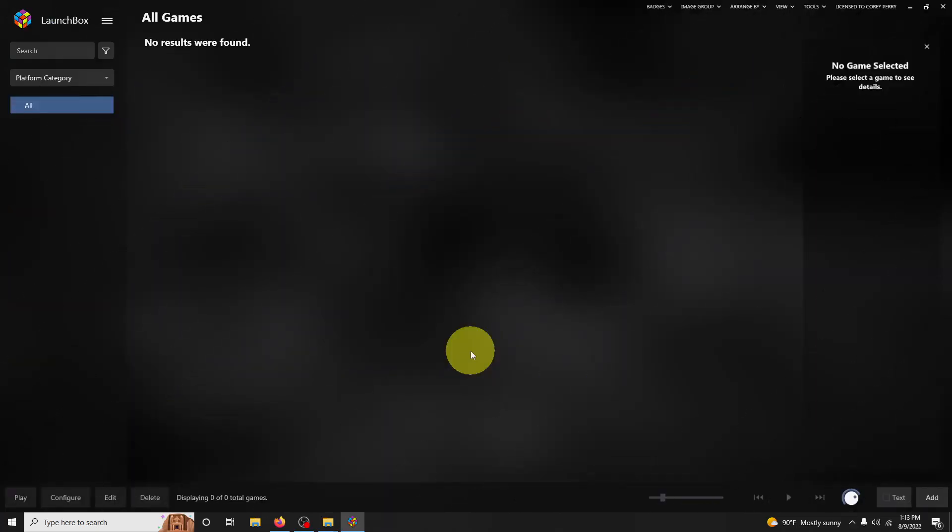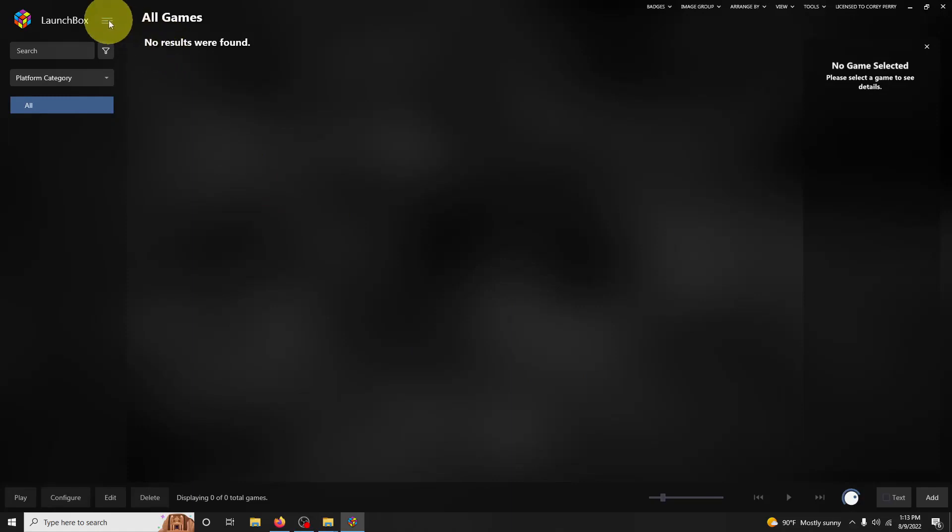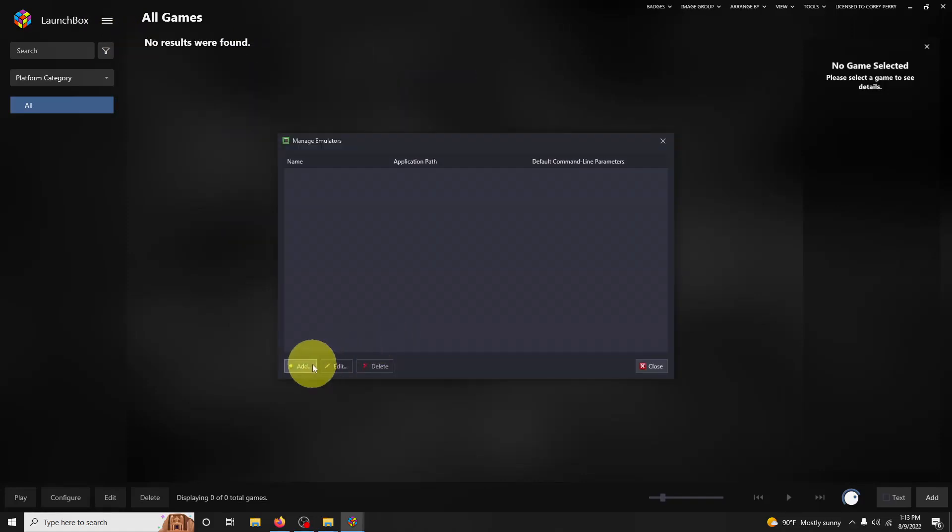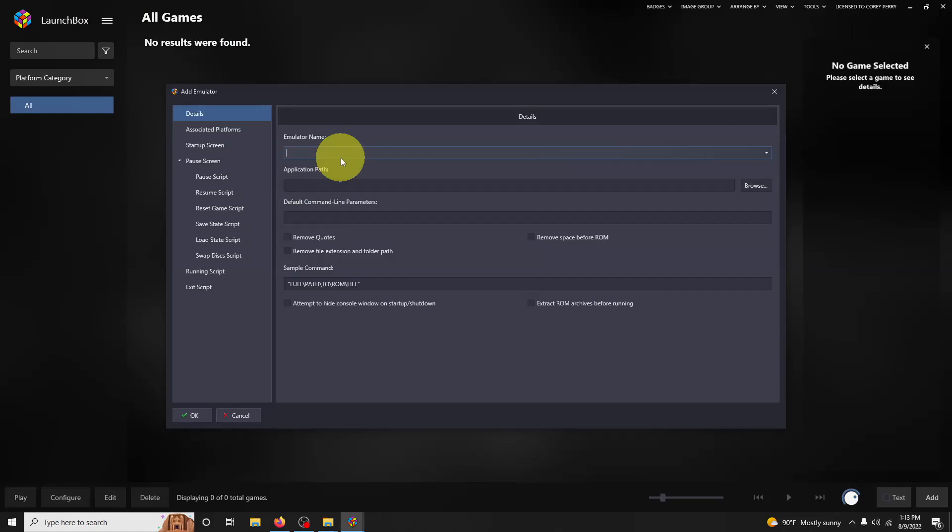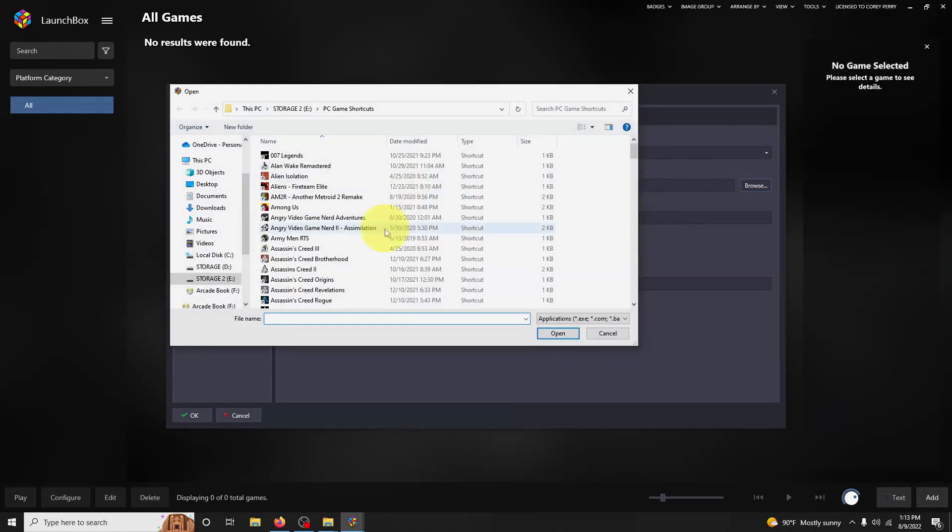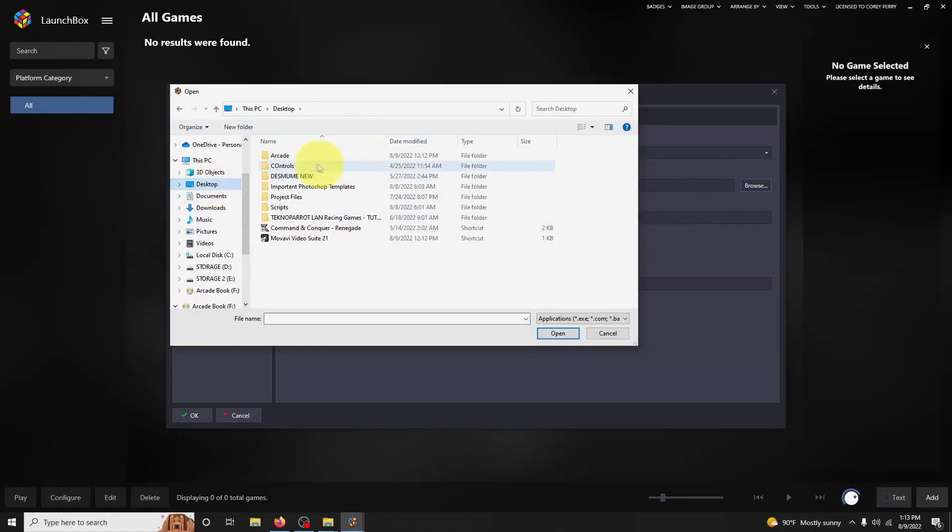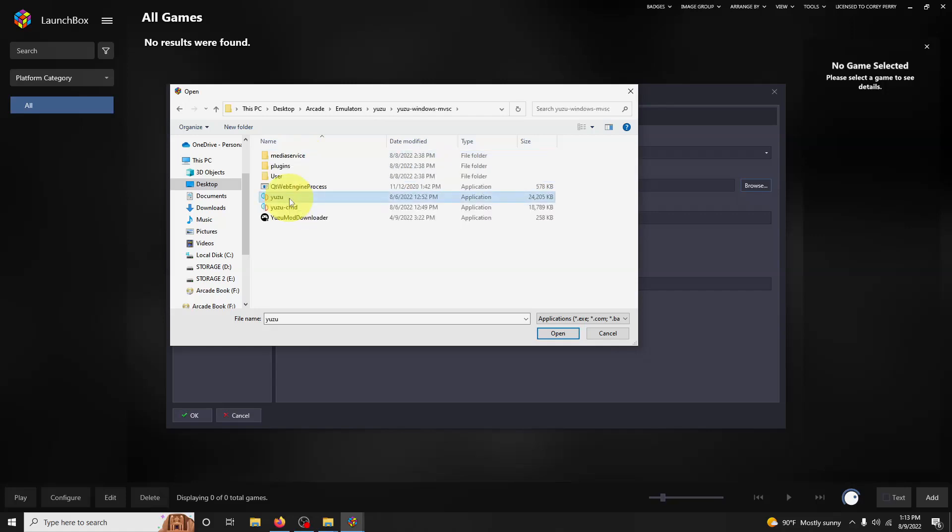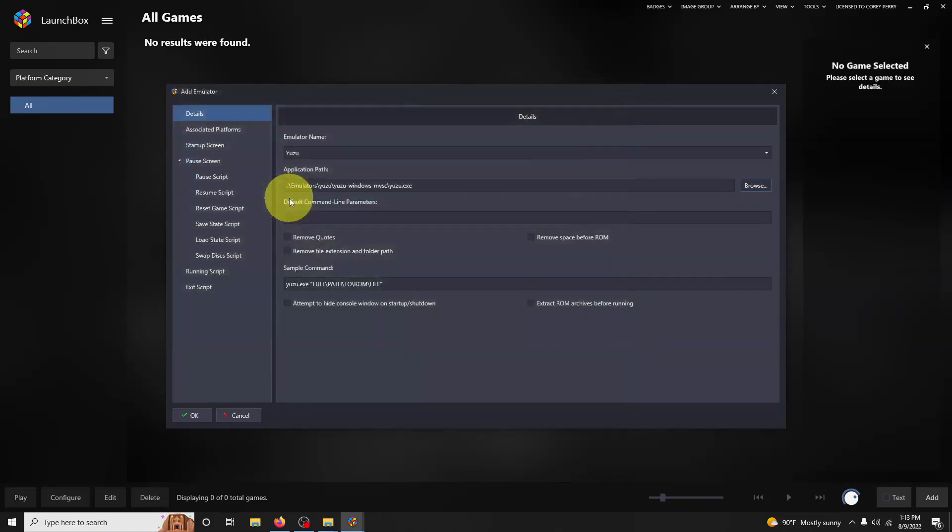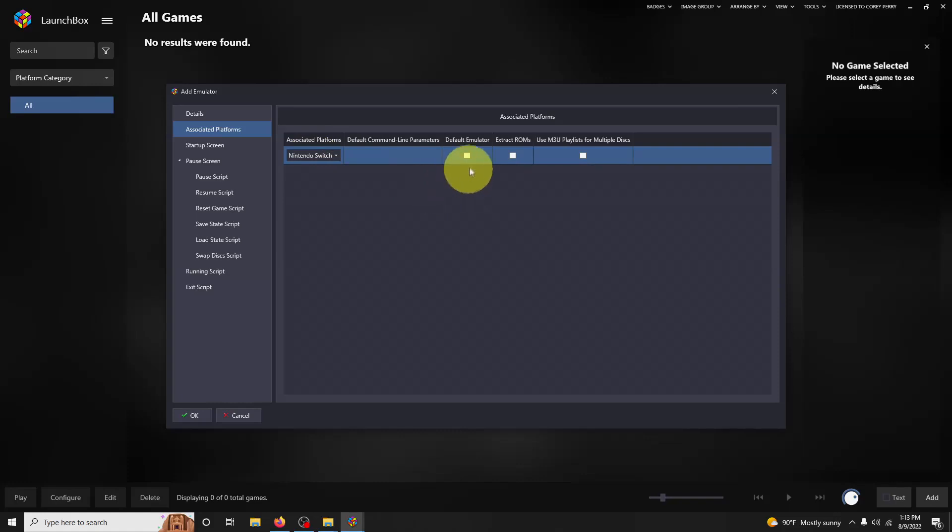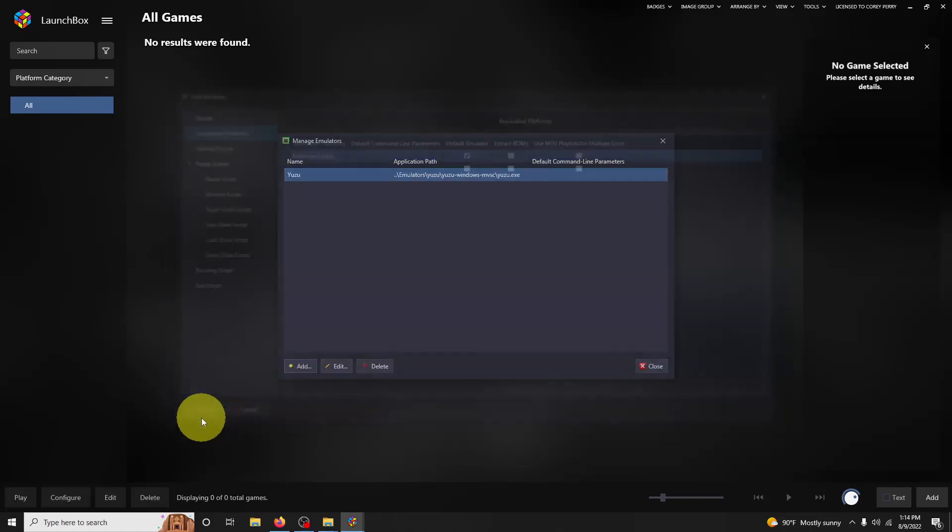Now that we're here in LaunchBox, we're going to set up the emulator. We're going to go up here to the top left corner and click on these three lines. Click on Tools, Manage Emulators. I'm going to click Add and name this emulator Yuzu. We're going to direct it to the path where we store it. Mine is on my desktop once again: Arcade, Emulators, Yuzu, Yuzu Windows MVSC, and the Yuzu here. The associated platform is Nintendo Switch, and I'm setting this as my default emulator for this one. I'm going to click OK and then click Close.